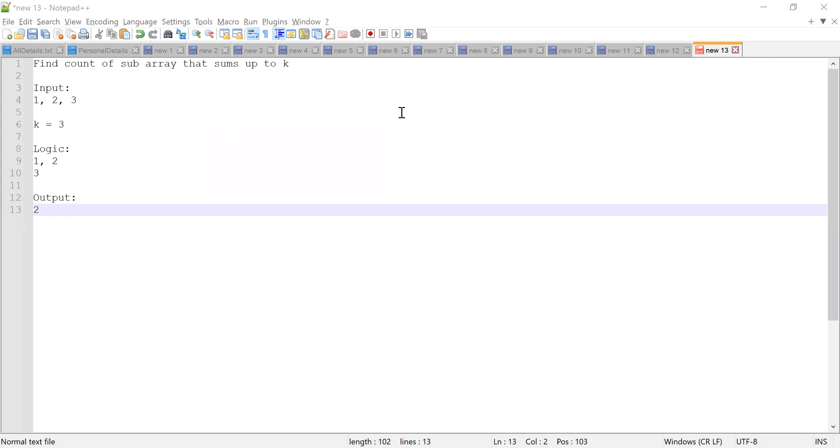So the input will be an array. Okay, you can see one, two, three, these are the array elements. Then k is the sum. Okay, and you have to identify all the pairs, or you can call it as subarrays, from the input that will have sum as three, which is k. So you can see the logic like one comma two, that is one subarray which is having sum as three.